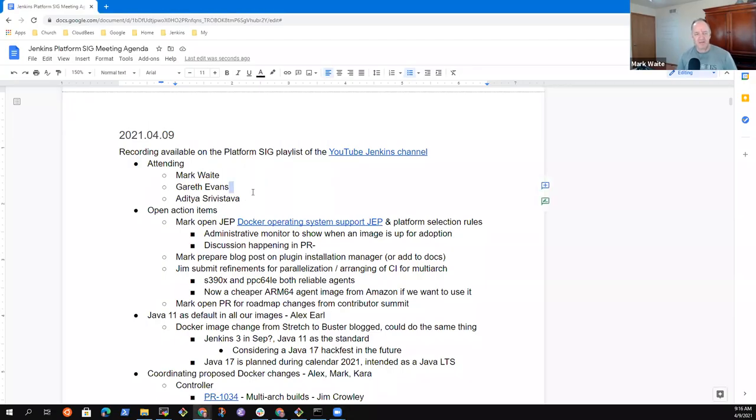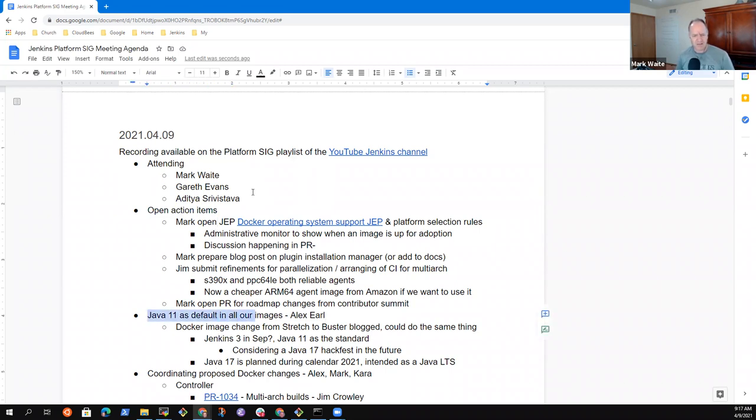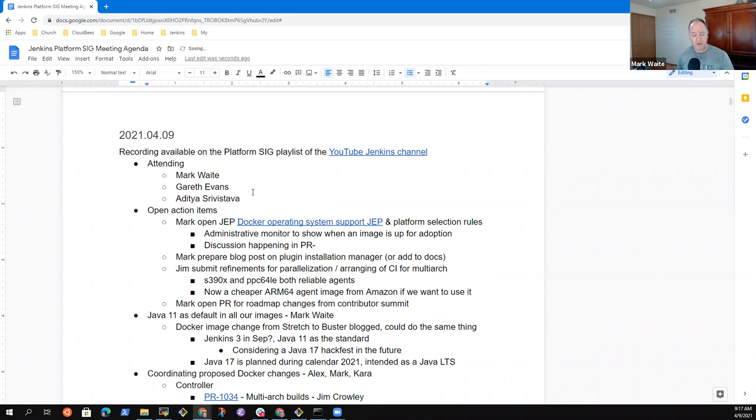All right. Welcome to the Platform Special Interest Group. It's the 9th of April 2021. Agenda item review proposed to review the open action items. We had a discussion on Java 11 as default in all our images with Alex not here. I'd like to talk to that one so that we continue the discussion.